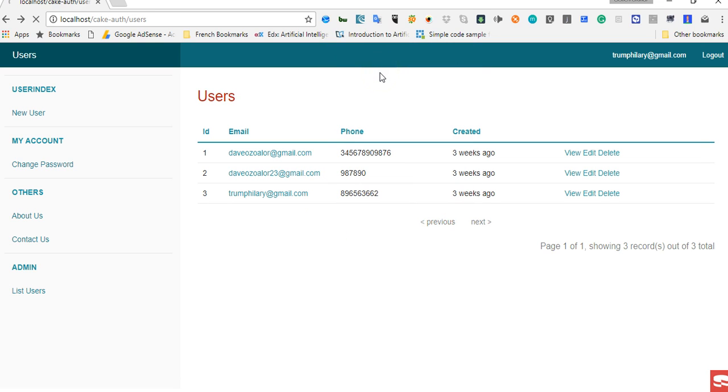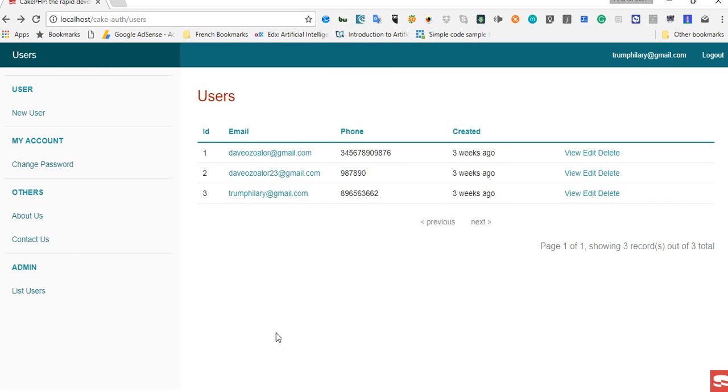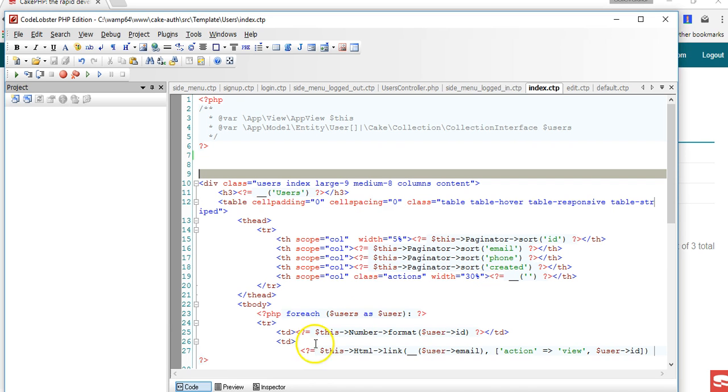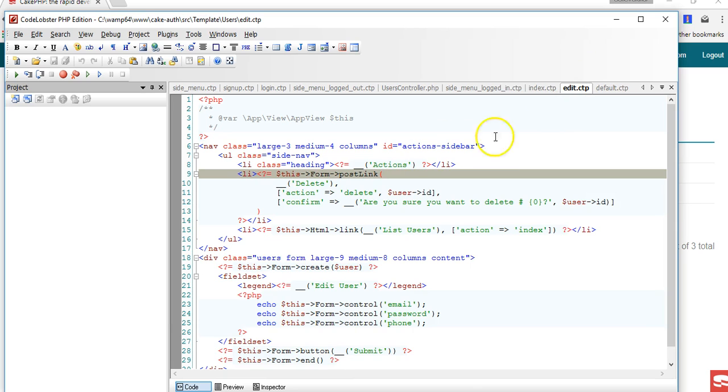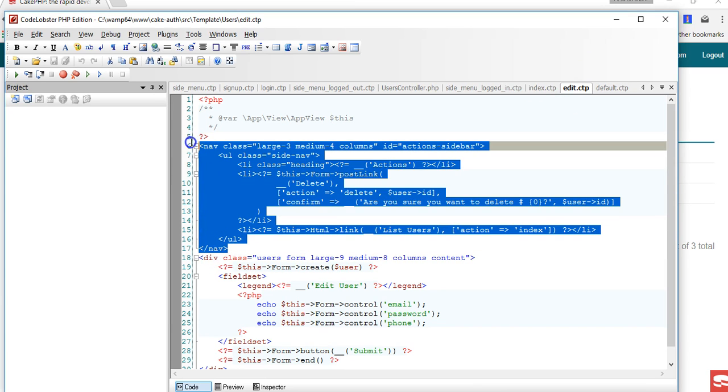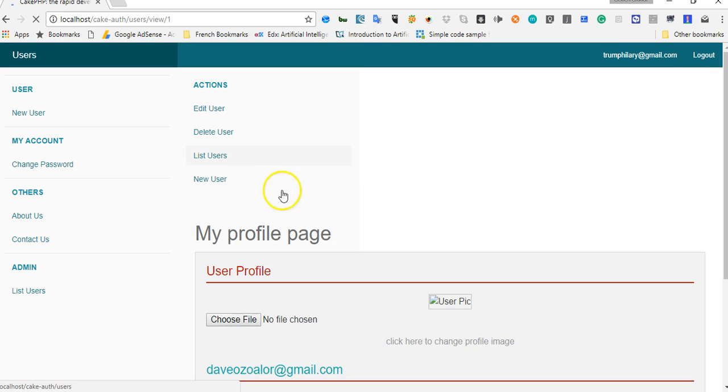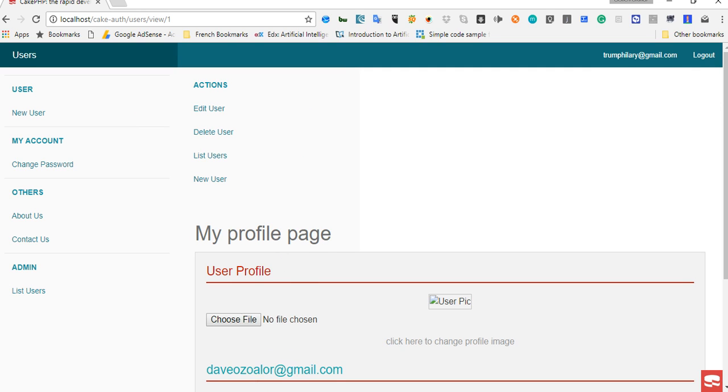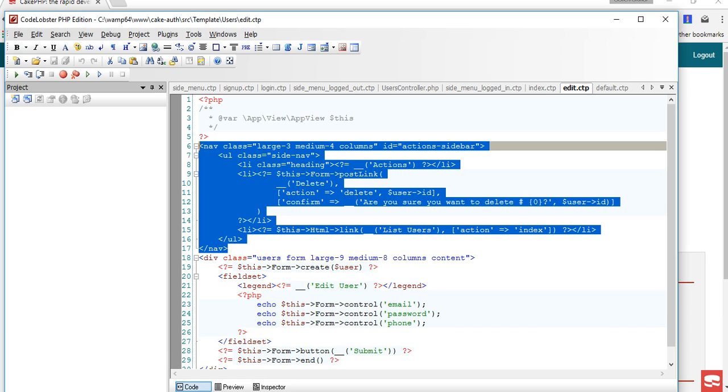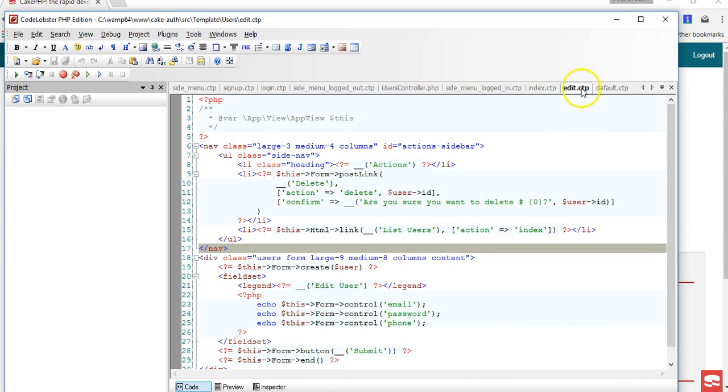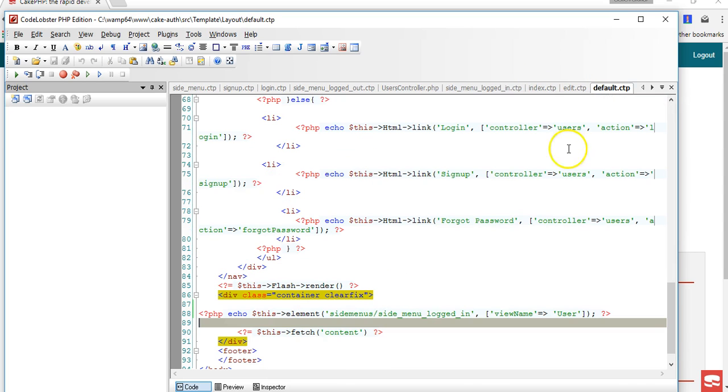As you can see, it works exactly the same way. Now the downside is that if we go to a file that we haven't updated, we have to remove this because it's already called in the default.ctp. If we go to a file like view that we've not removed it from, the issue we have is that we have it twice. So that's the downside. You basically make your design decisions on which is best for you.